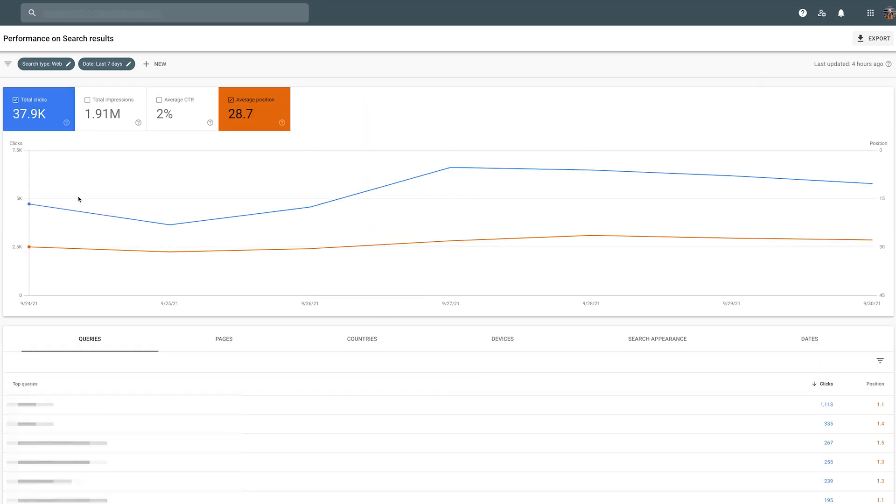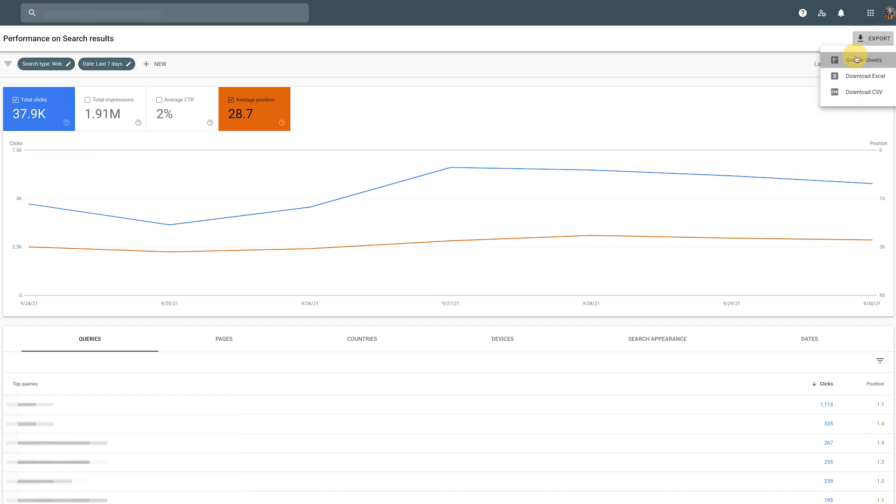So now I'm going to export this data into a new spreadsheet.